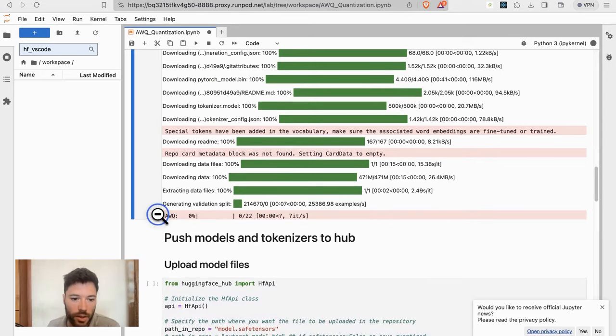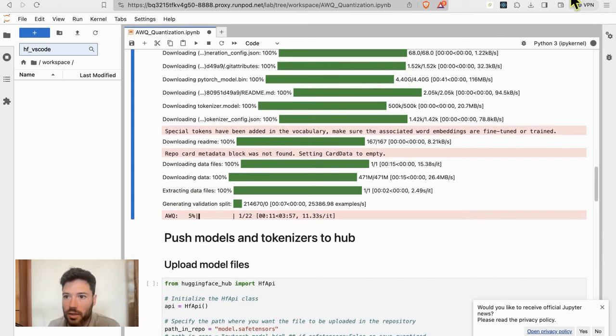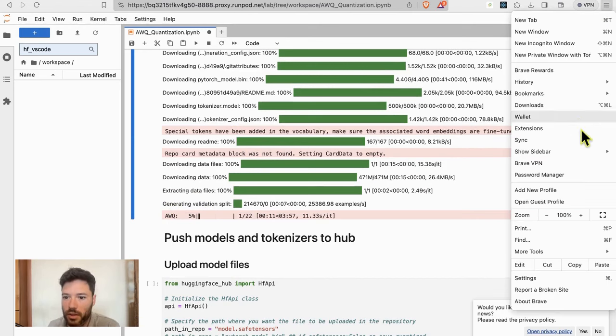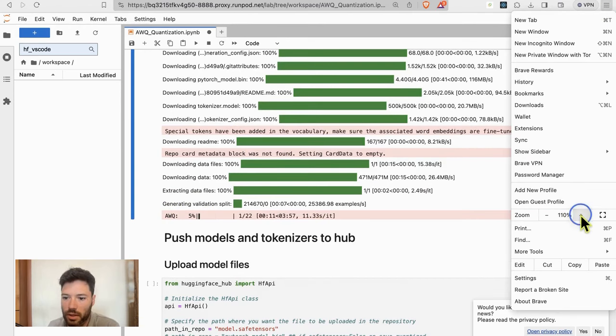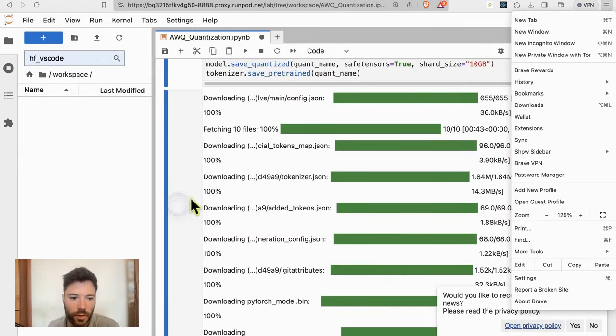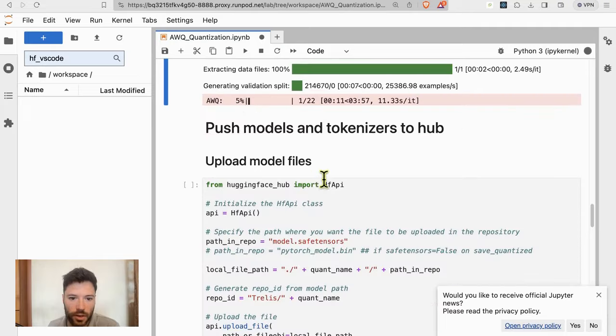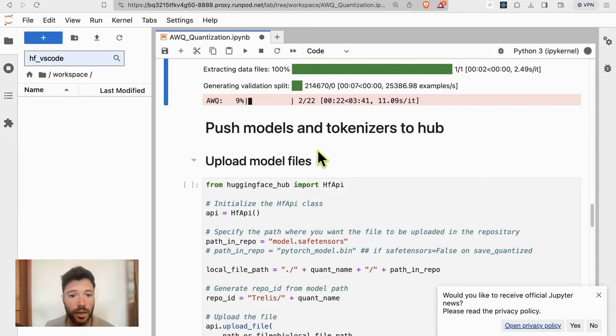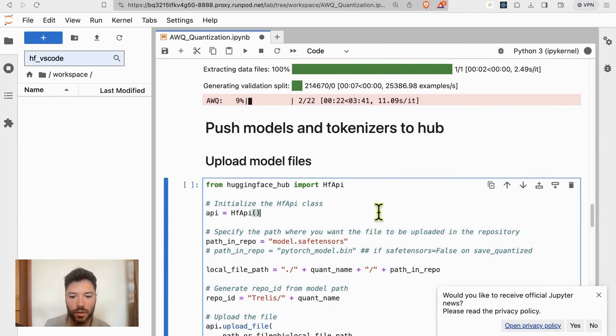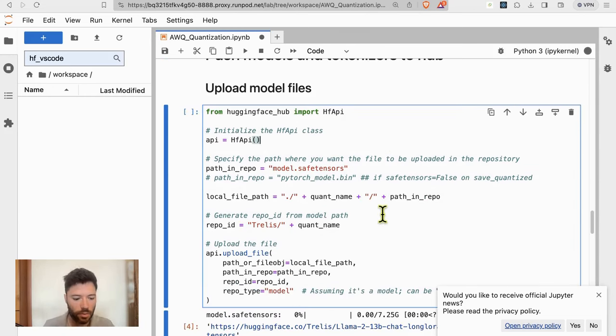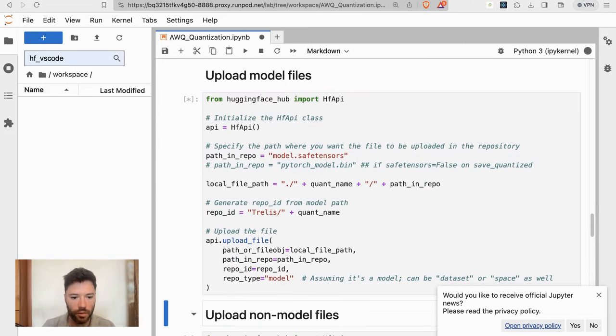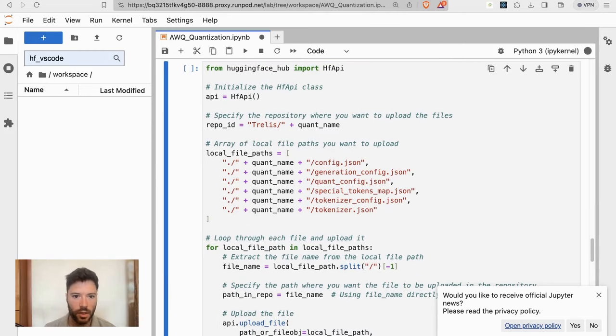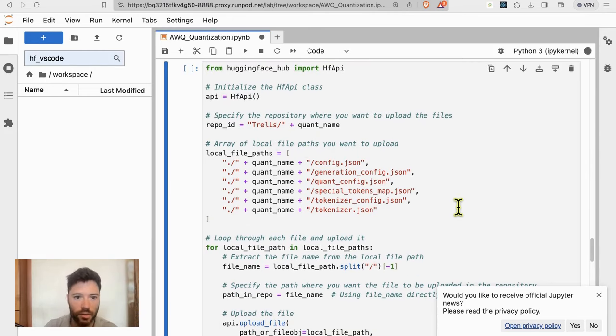Here you can see that quantization is underway. It's currently at 5%. I should increase the size of my screen here. So quantization is at 5%. It's moving forward in 22 steps. That's because there's 22 layers in the Tiny Llama model. And once that's done, we'll be ready to push the model to Hugging Face and then to upload the configuration and tokenizer files.